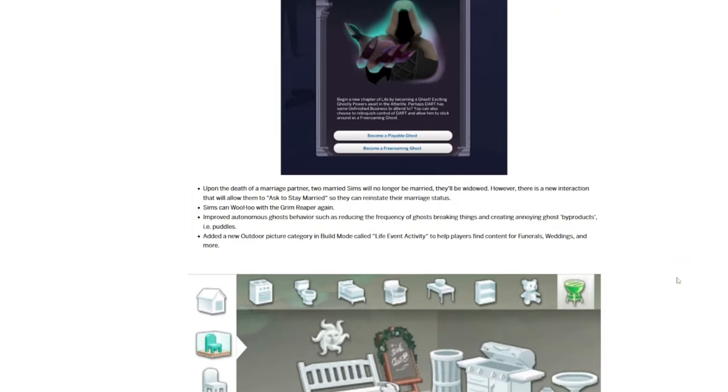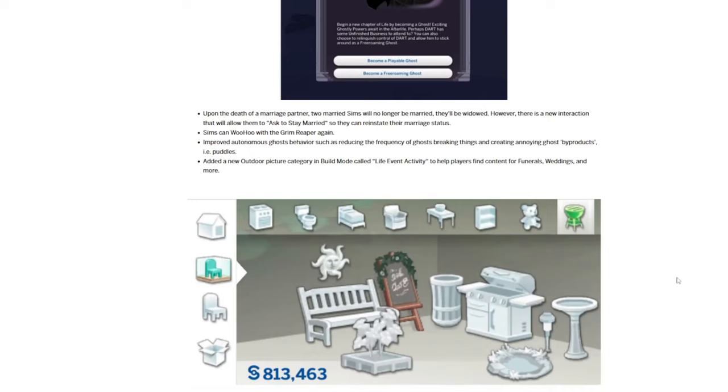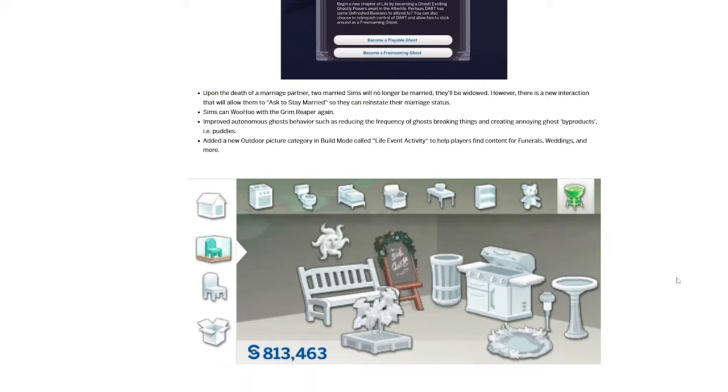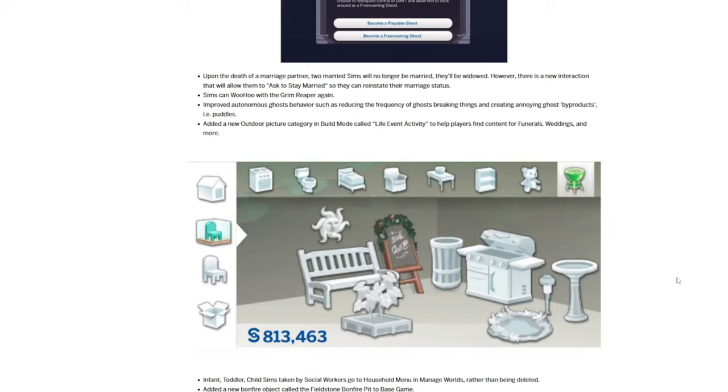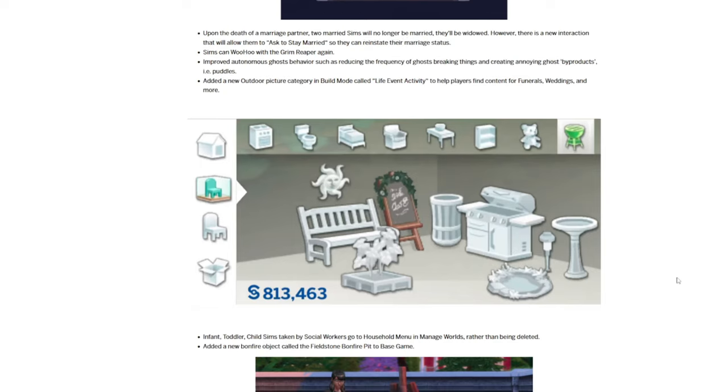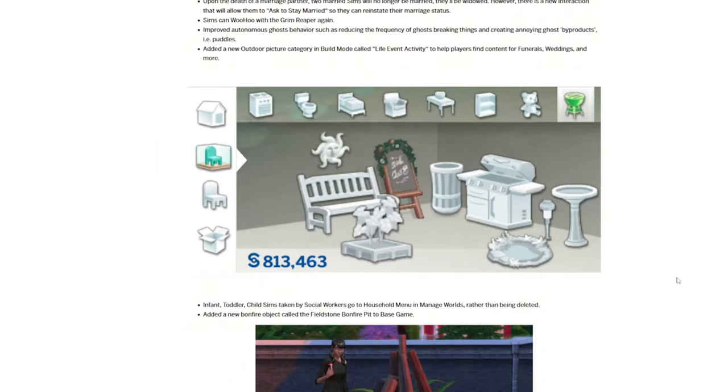Upon death of a marriage partner, two married Sims will no longer be married. They will be widowed. However, there's a new interaction that will allow them to ask to stay married to reinstate their marriage status. Sims can move home with the Grim Reaper again. Improved autonomous ghost behavior, such as reducing the frequency of ghosts breaking things and creating annoying ghost byproducts like puzzles. That's a huge one.